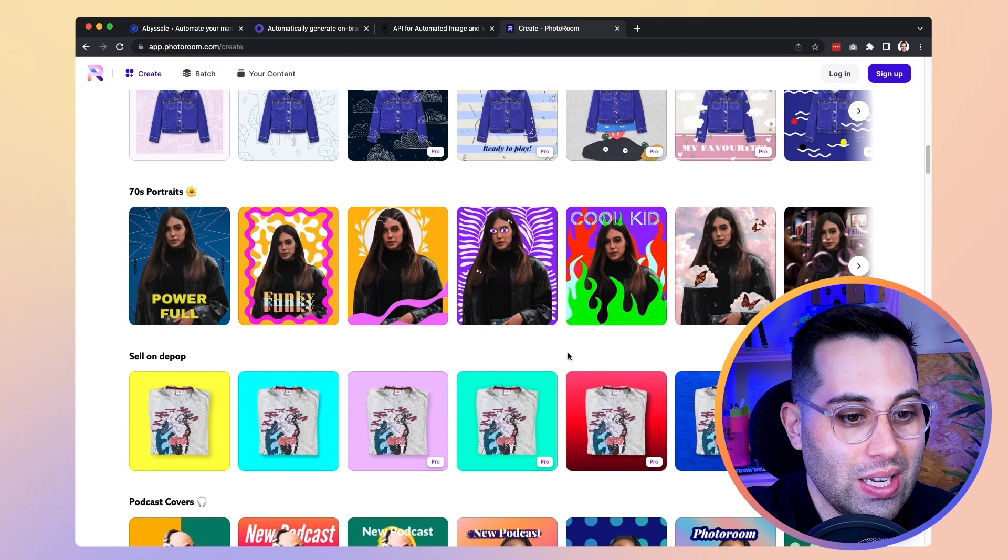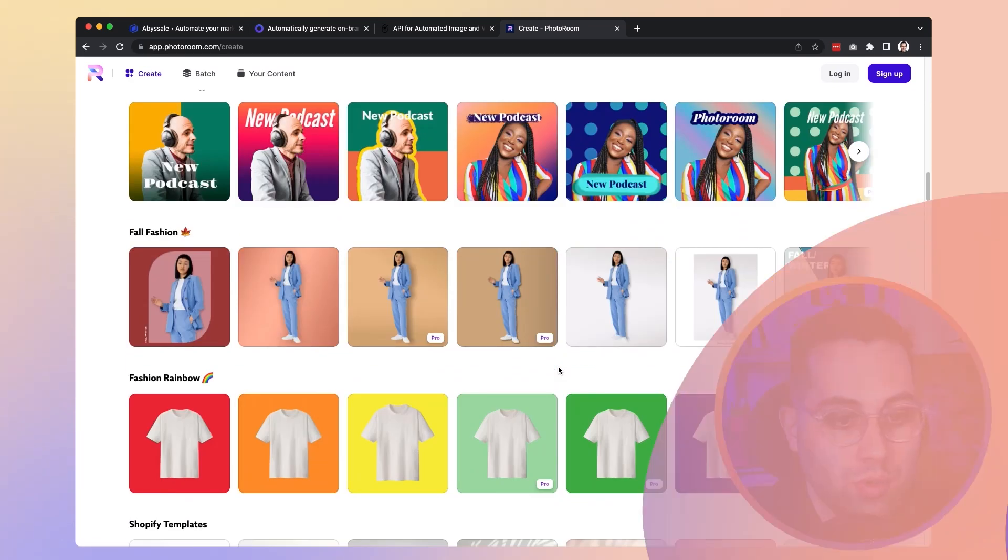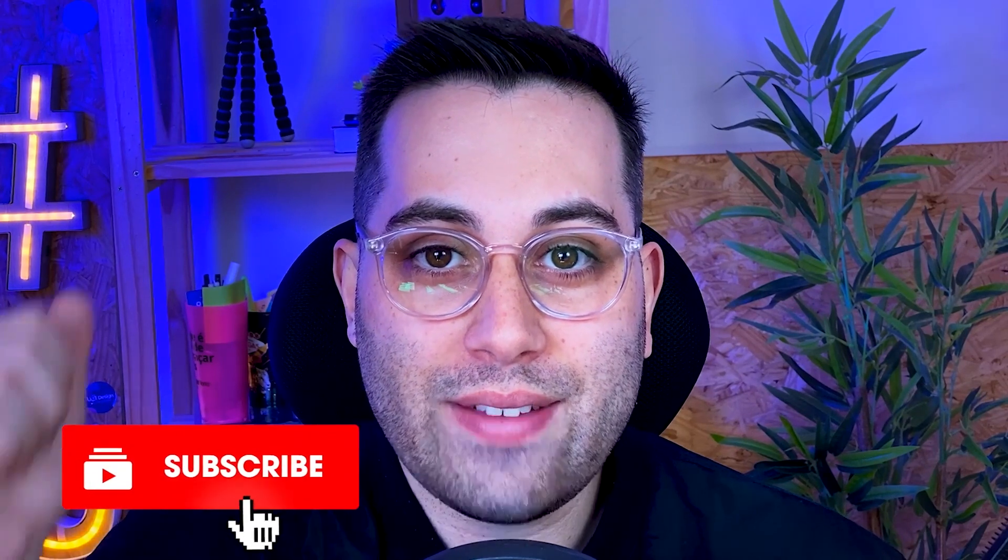If you liked any of the resources I shared today, don't forget to subscribe so you don't miss any future videos, leave a thumbs up, and share with a friend who'd like to know about these resources. Also check out more videos on the channel to discover other no-code tools and amazing resources. Thanks for watching — see you in the next video!